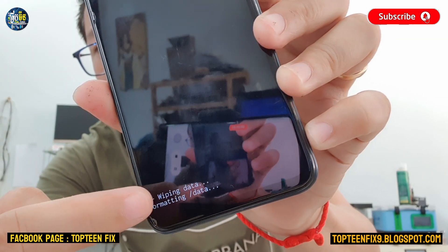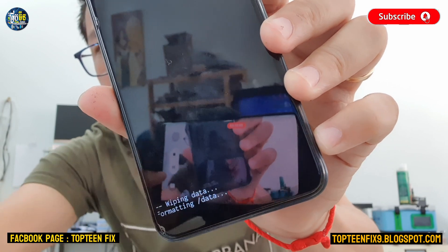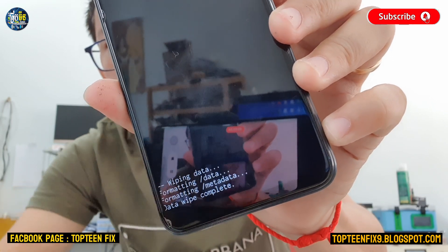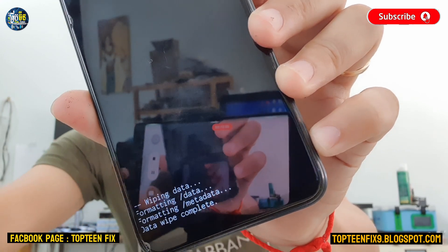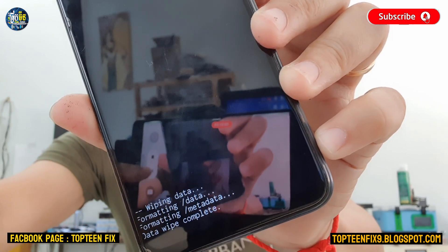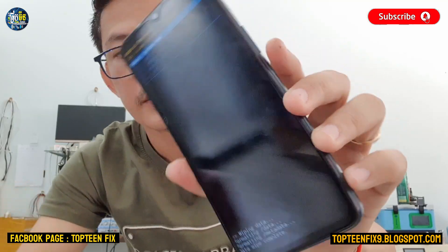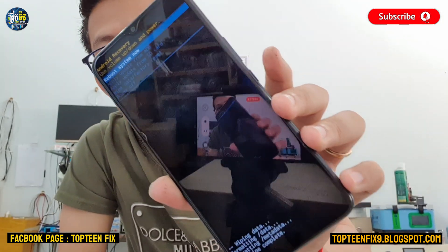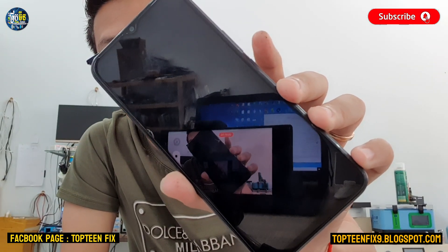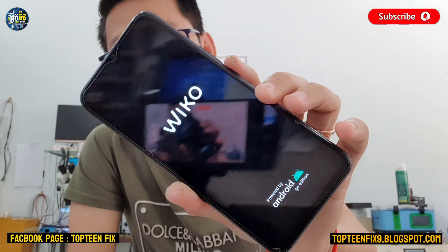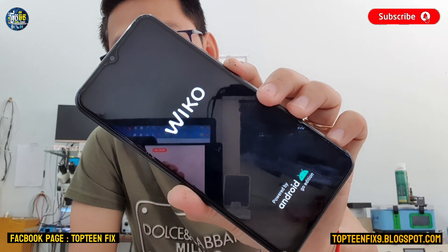It is formatting the data, as you can see. Then just reboot your system by pressing the power button. That's it for the hard reset on the Vivo T10. Thank you for watching, and please don't forget to subscribe to my channel.